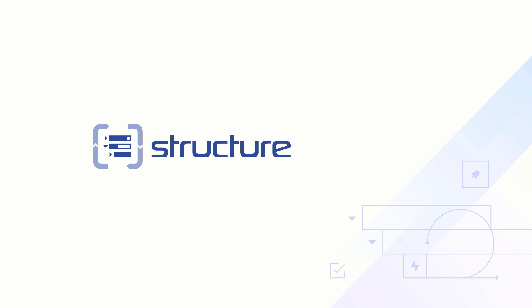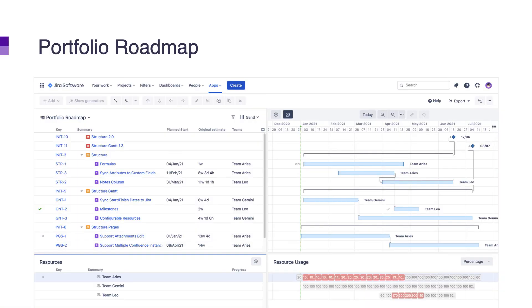For those who want even more options, we've built an extension for Structure called Structure.Gantt. It adds a timeline view to your hierarchy, which you can configure for a number of different scenarios. You can build high-level outlines of project phases or you can build deeply detailed plans that take every nuance into account.